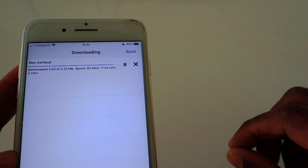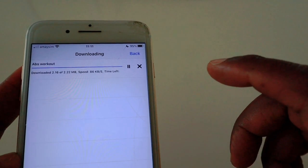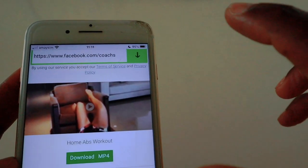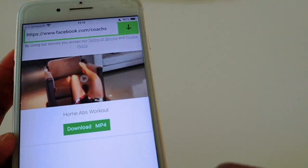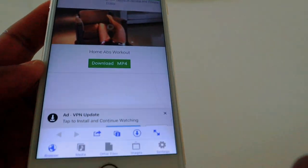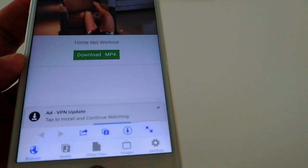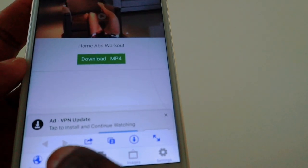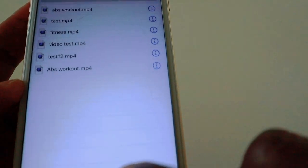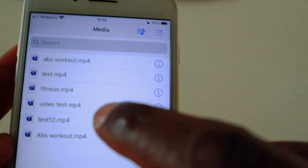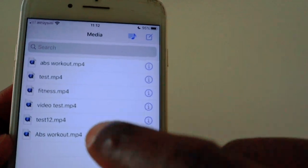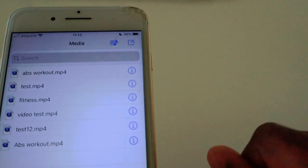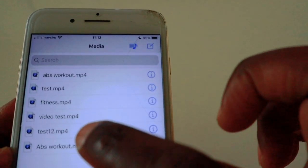There we go — back to the main screen. On the bottom toolbar, the second option from the left says Media. Click on Media and it will show you all the videos you've downloaded so far. The bottom one says 'apps workout' — that's the one I just downloaded.